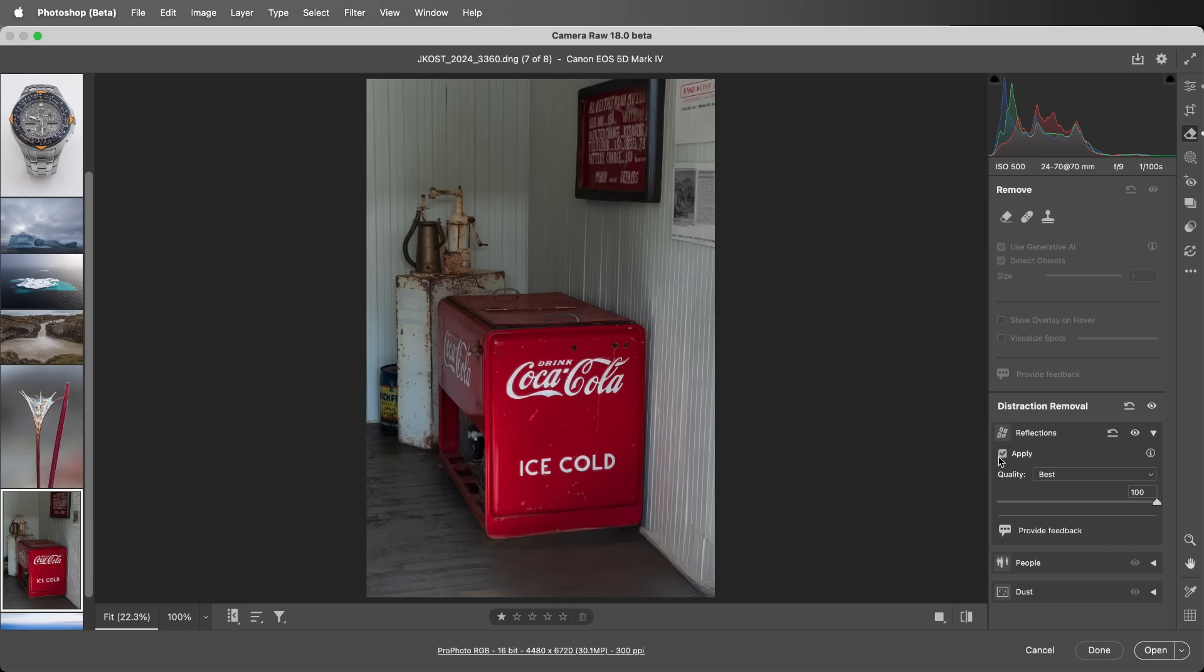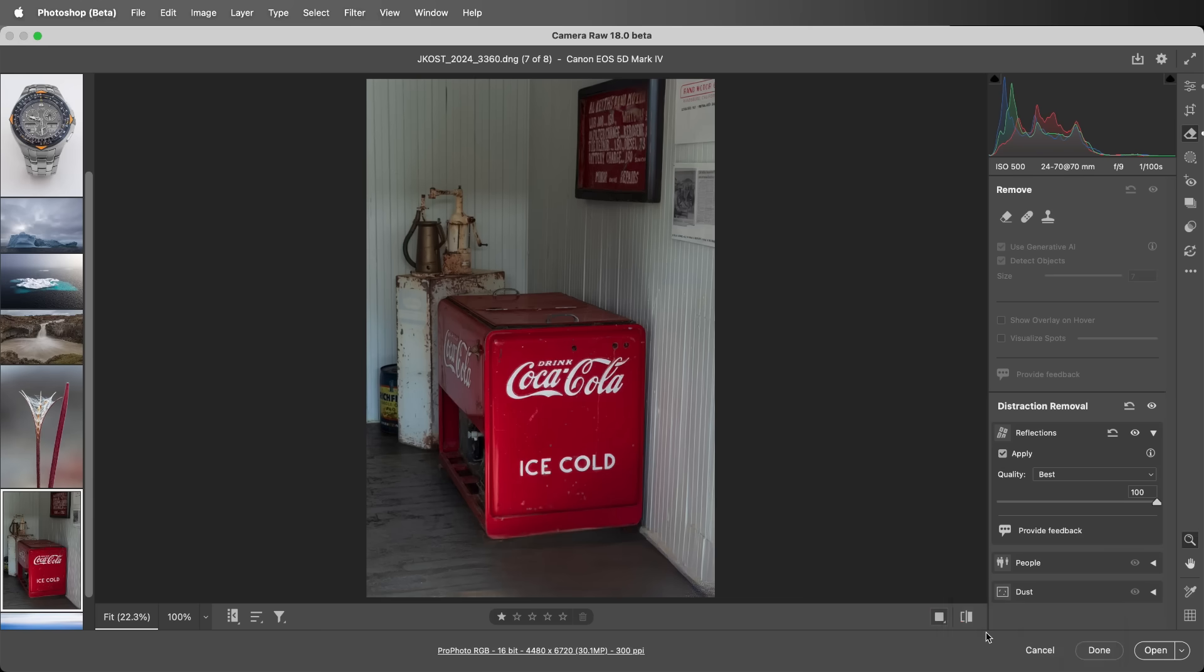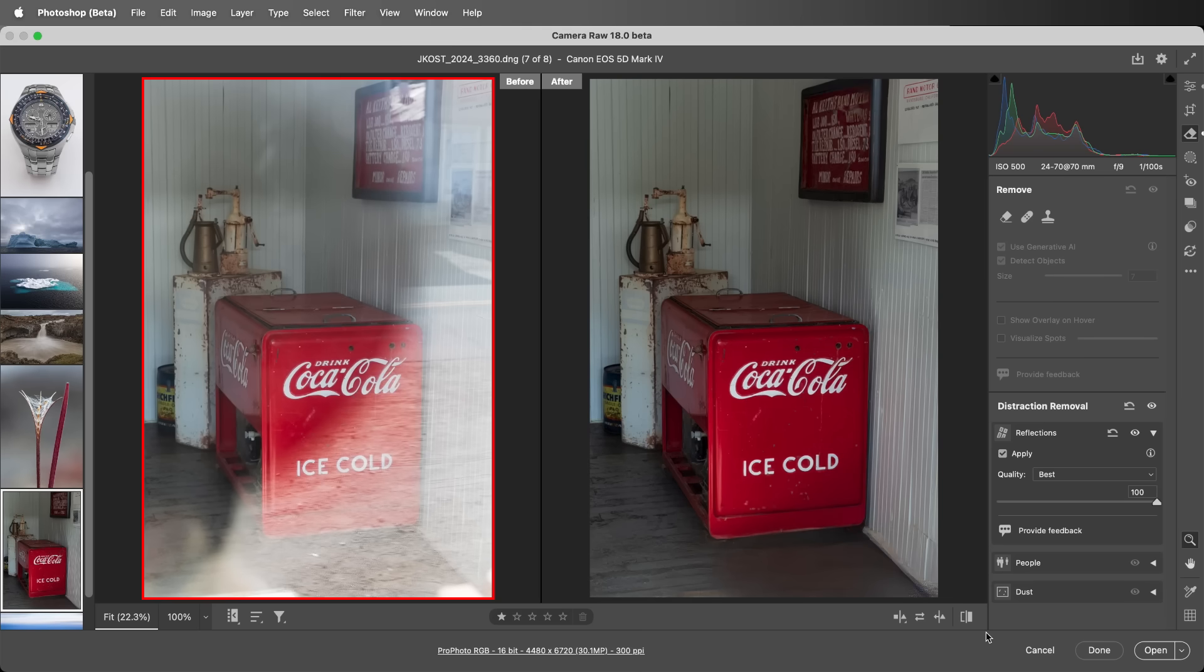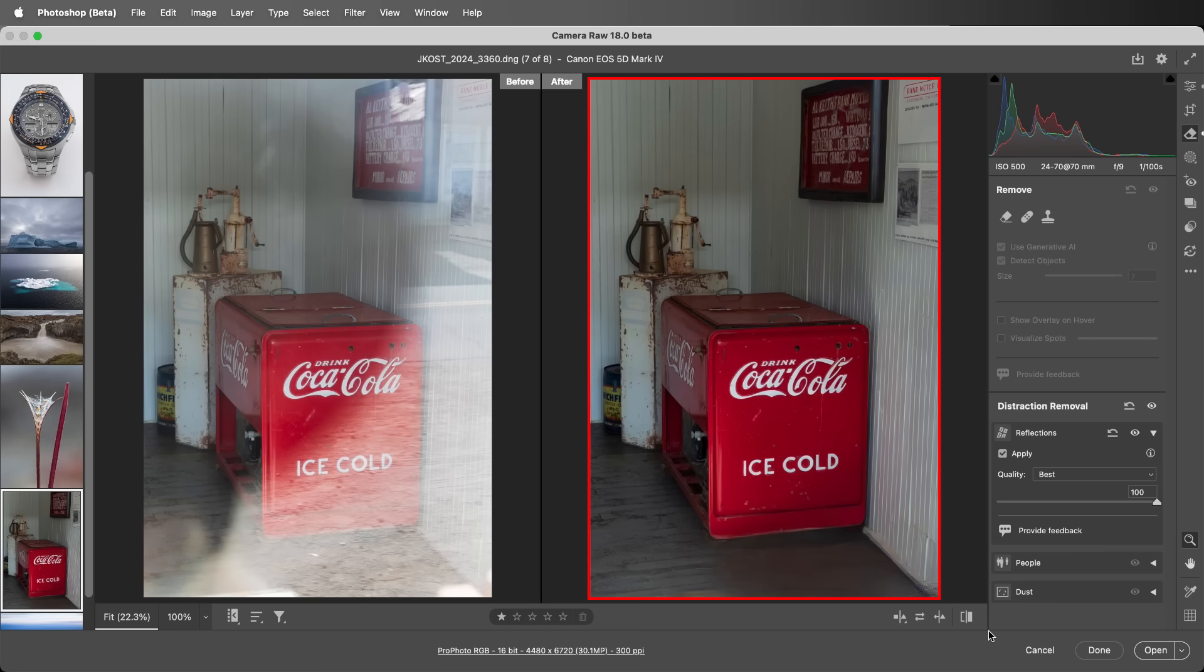Previously, I created a snapshot of the results of the previous model so that we can compare. I'll change the view to Before After Left Right, and on the left is the original, and on the right are the results of the new model.